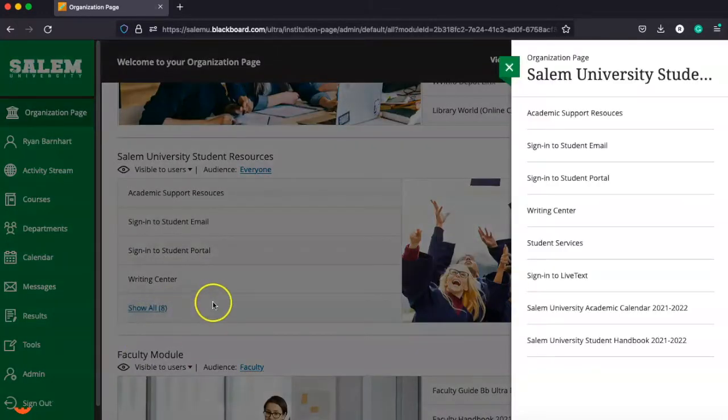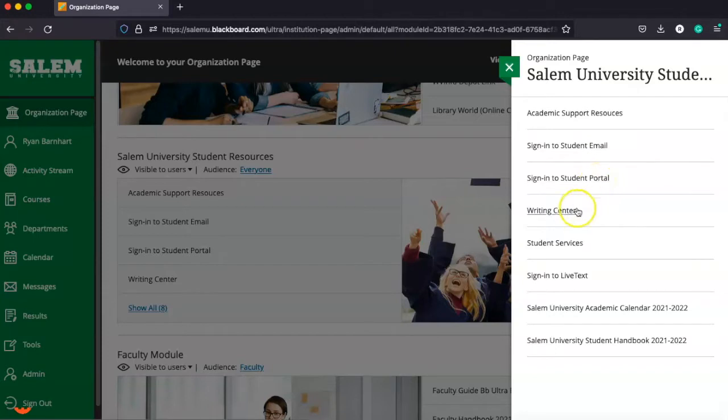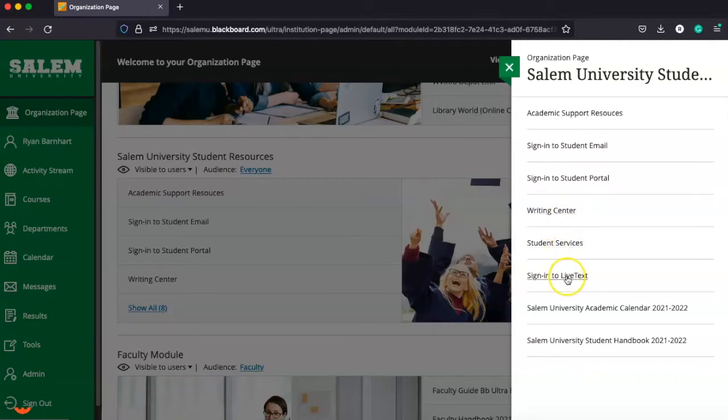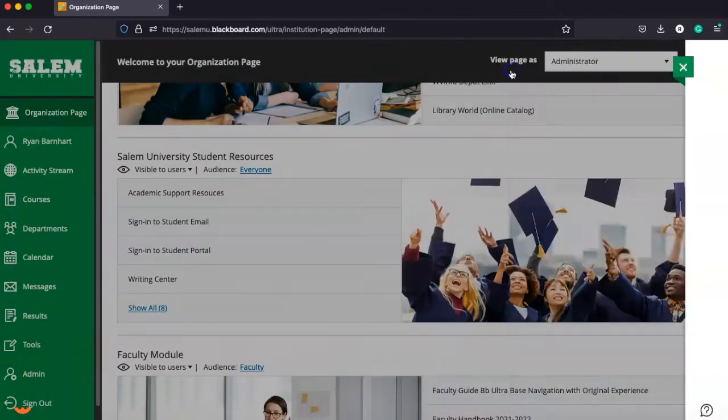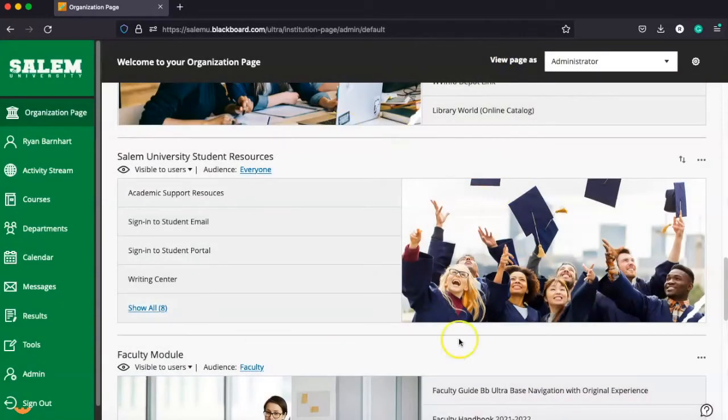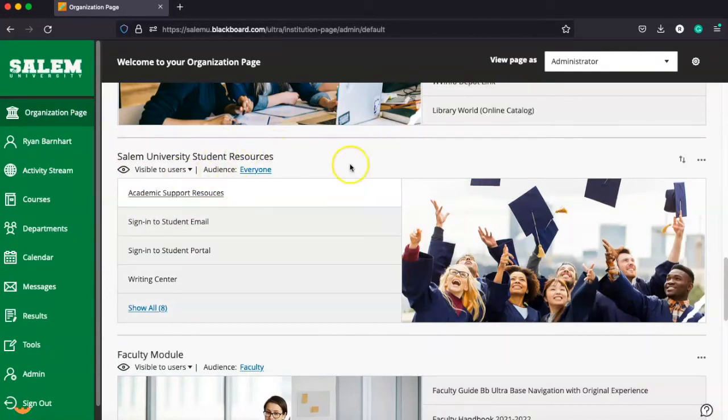You can see everything from academic support, links to sign into your student email account and student portal, access to the writing center—another tutoring service we offer for paper writing—student services, live text, and information on the academic calendar and university student handbook. All of this is available from your organization page in Blackboard.